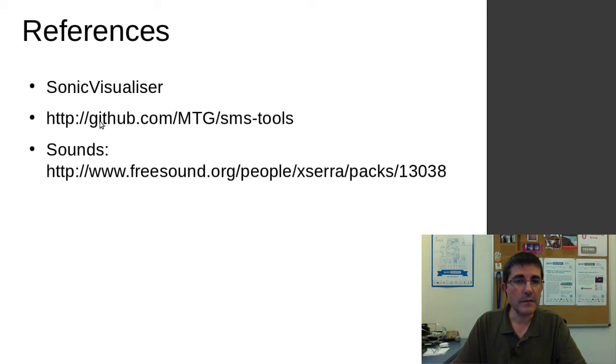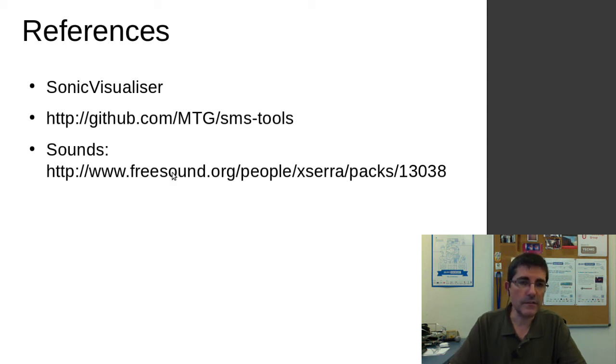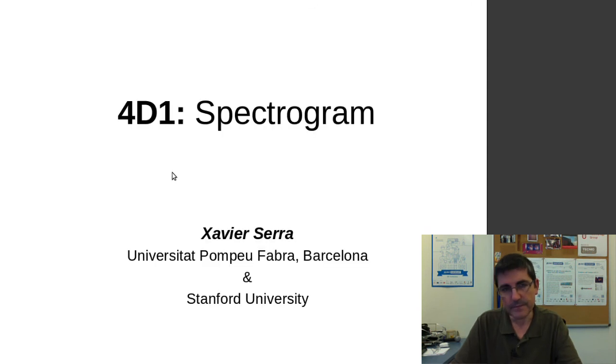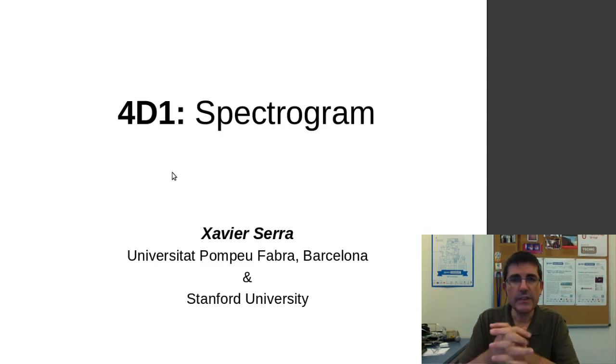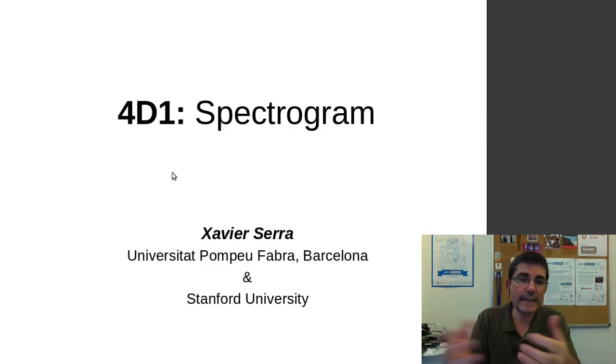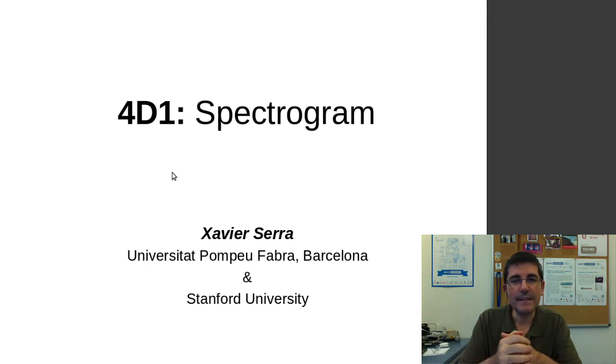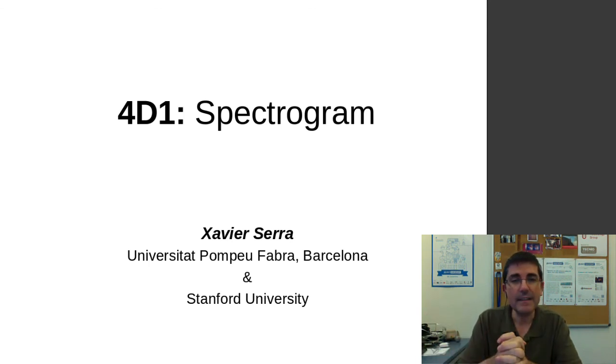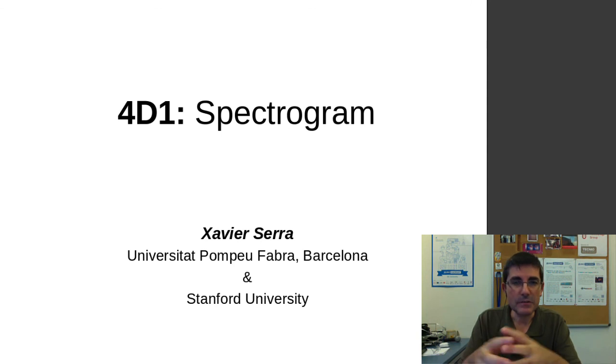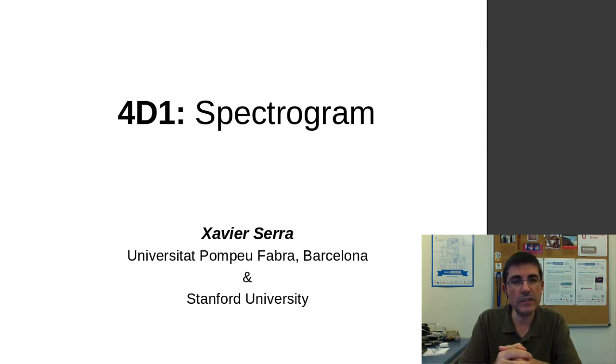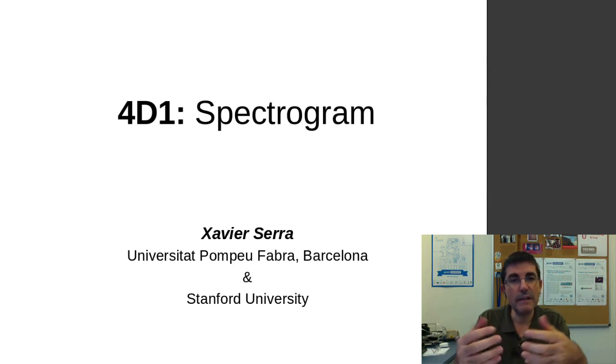We've used this soprano sound from Freesound. This hopefully has given you a more practical view on the STFT and allowed you to understand how useful it might be to use this type of technique to visualize a particular sound.